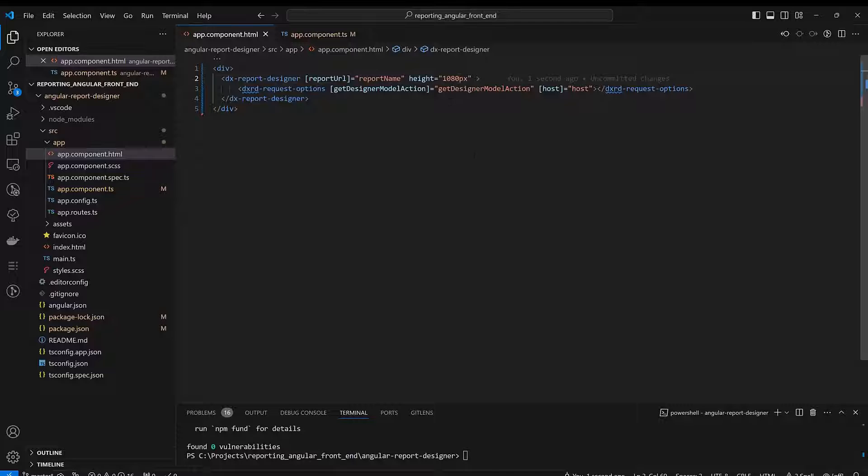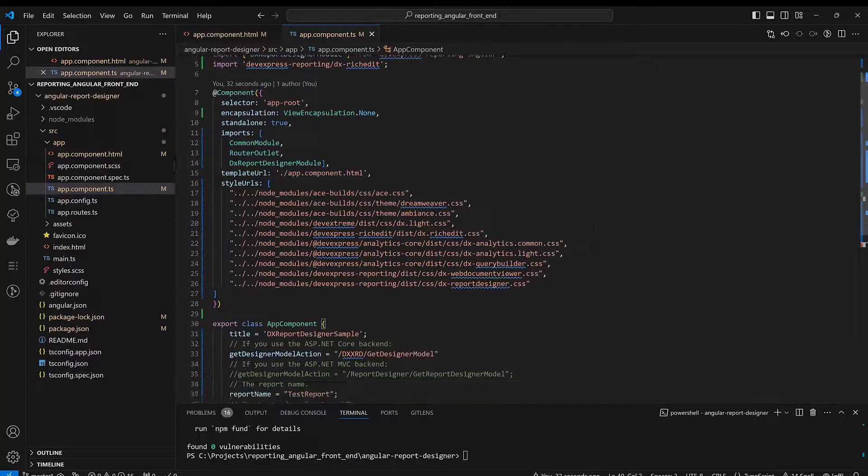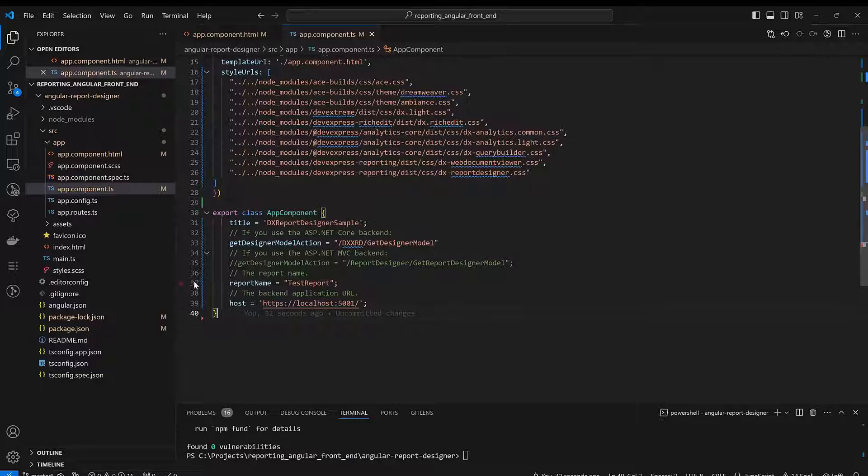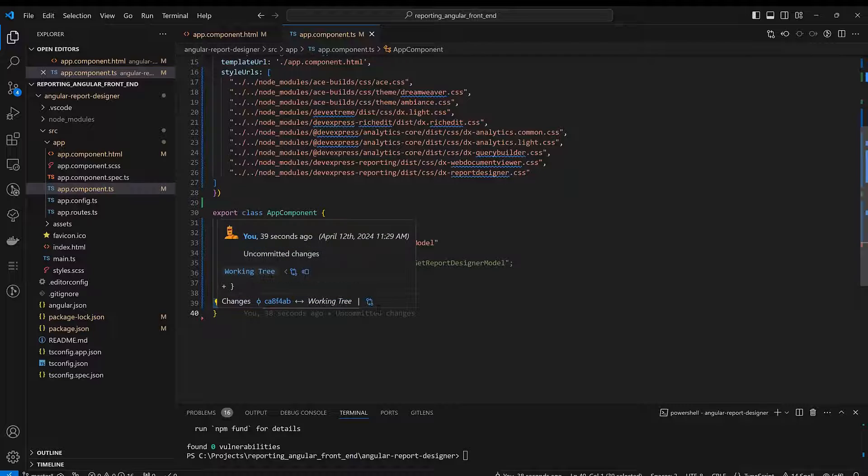The last step is to make certain that the report name and application URL settings in the app.component.ts file matches the repx file and the URL of the backend application.